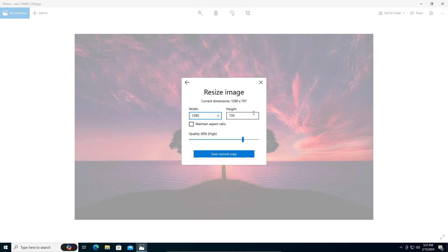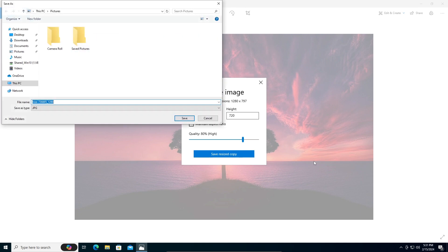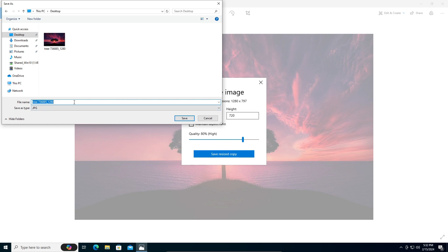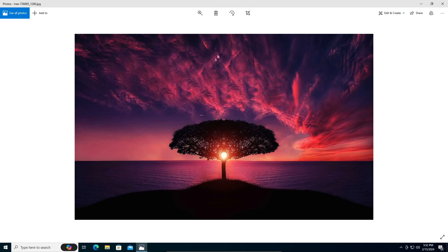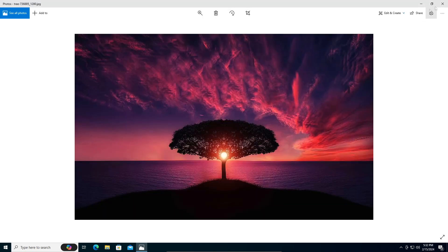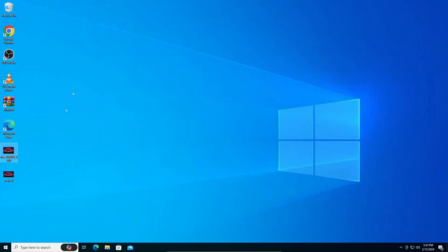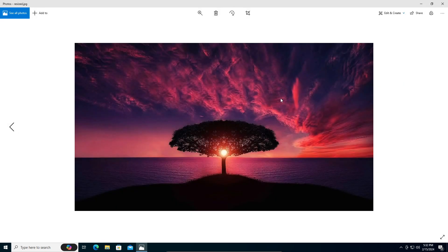I'm going to name it resized. Okay, it's saving a copy. Now close this, and we have a copy that has been resized.